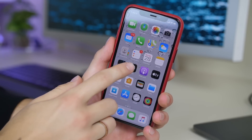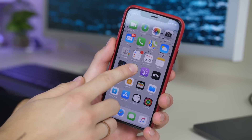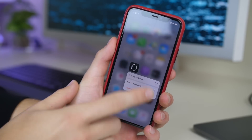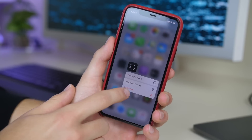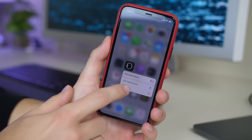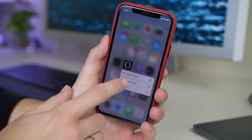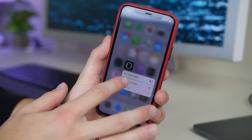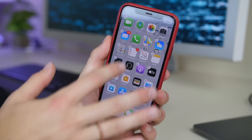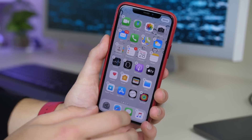The home screen has been modified again. If you 3D or force touch on an application, you'll have the ability to delete the app right from that menu, or you can also click Edit Home Screen to put it into wiggle mode and move your apps around.